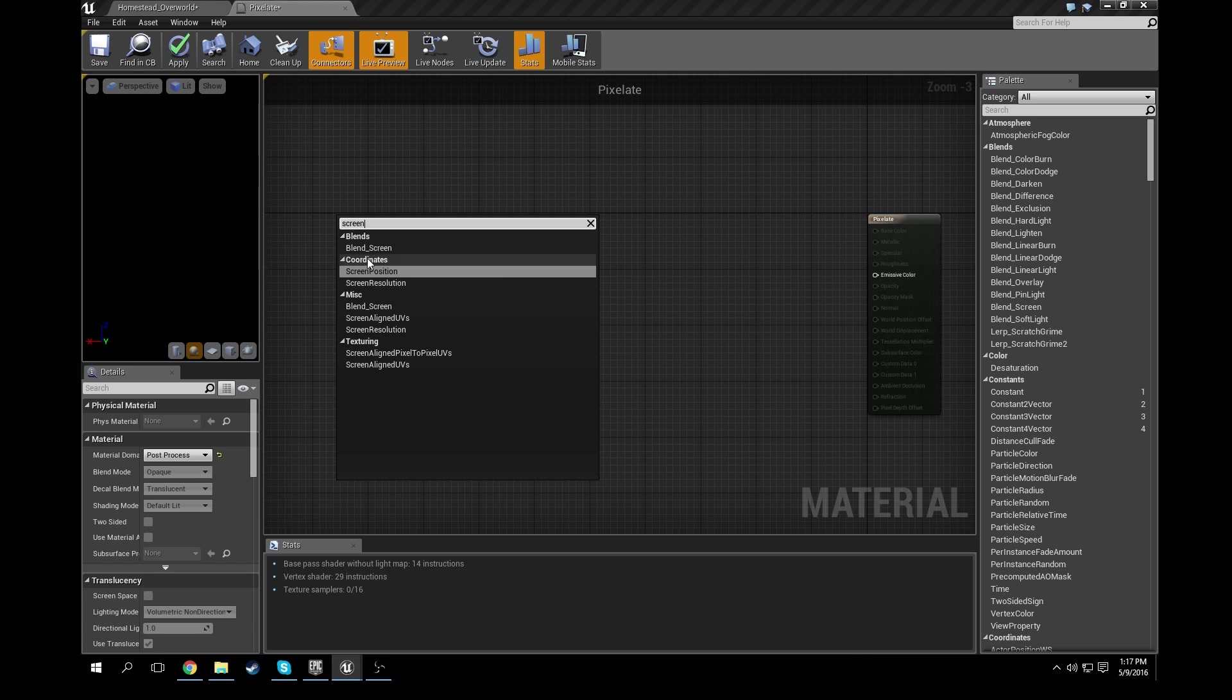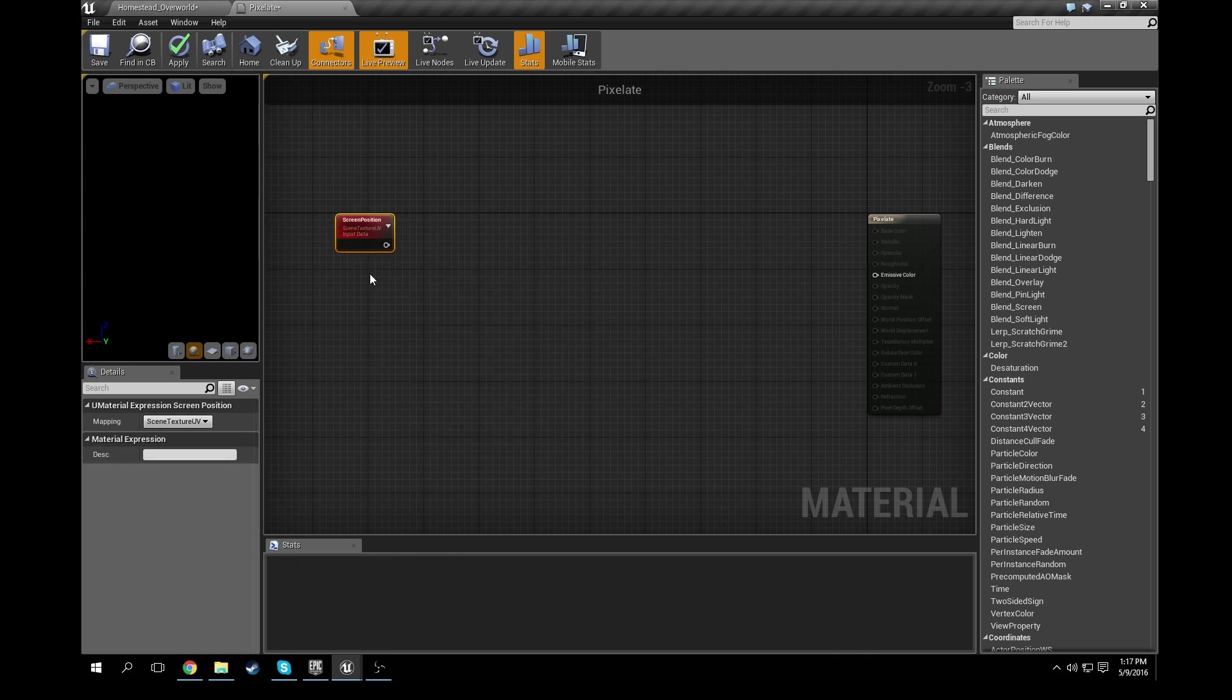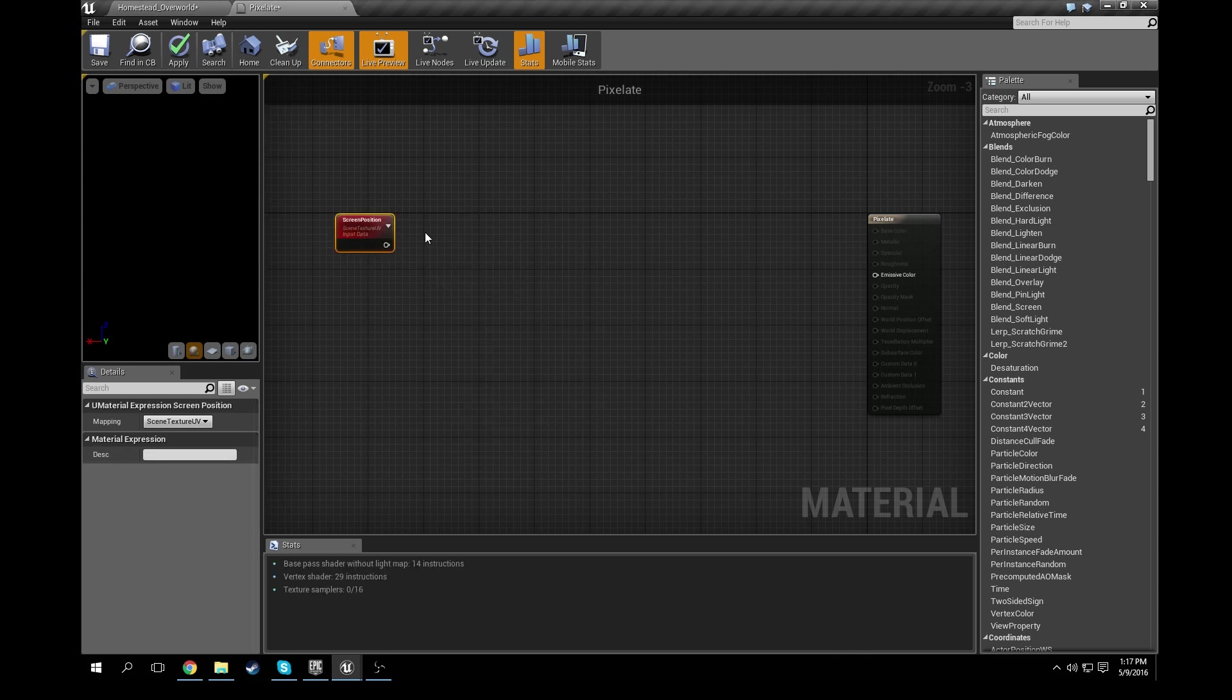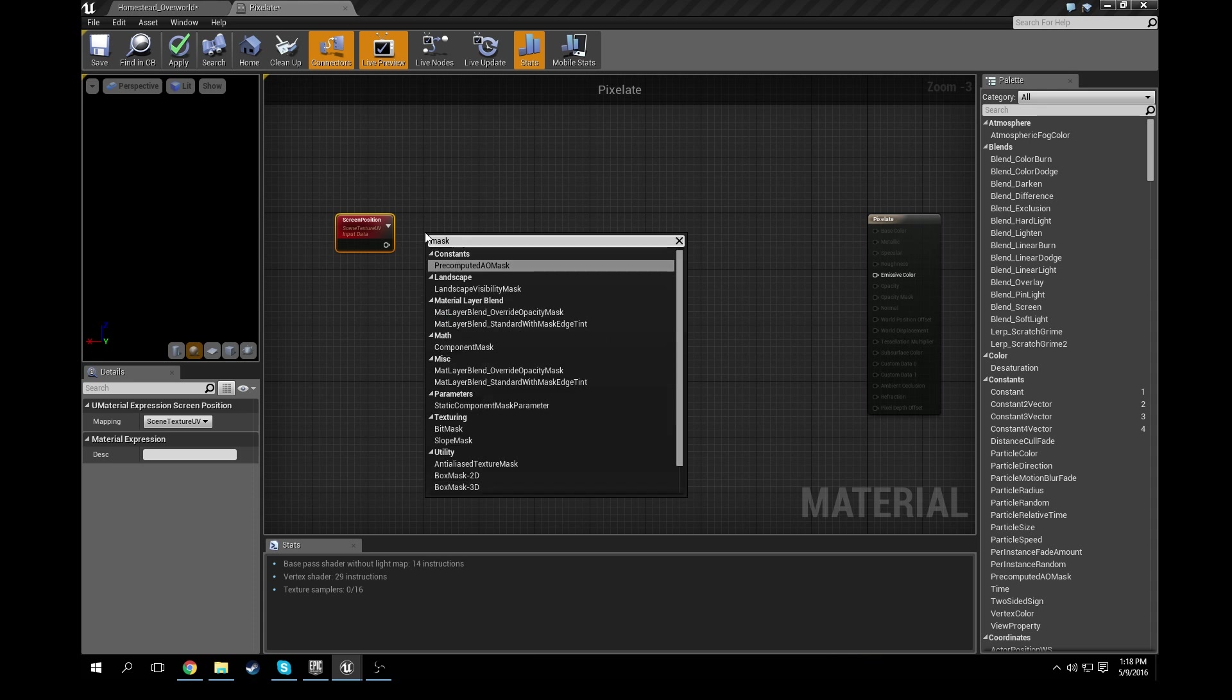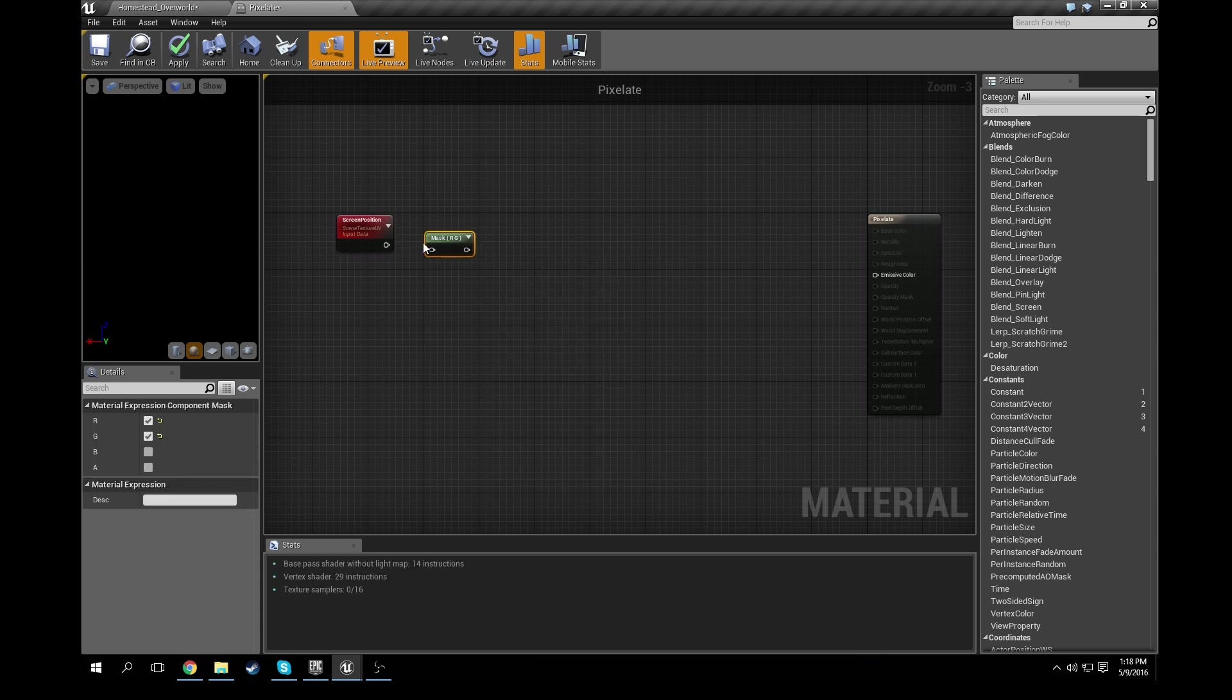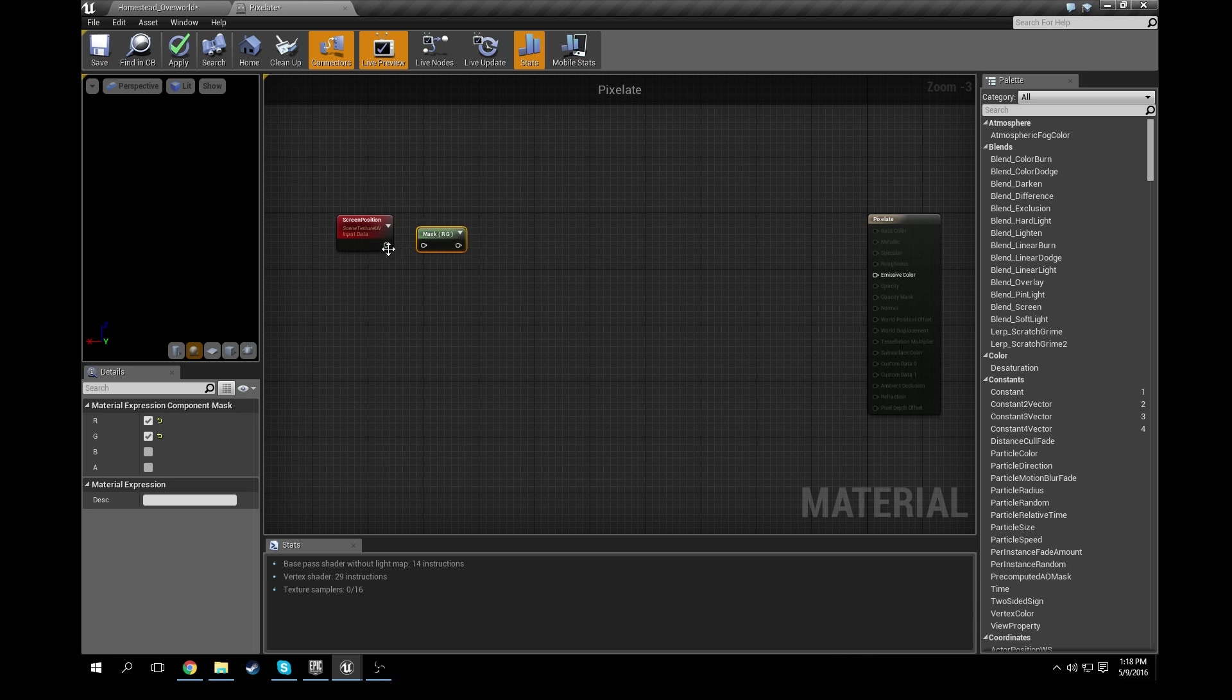If you just type in screen, you'll see you can get the coordinate screen position, grab that. Next thing we're going to need is a masking component. So basically it's going to be a component mask under math, click on that, and it's going to be an RNG. That's fine, you don't have to do anything else to it, just leave it as is, connect those two up.